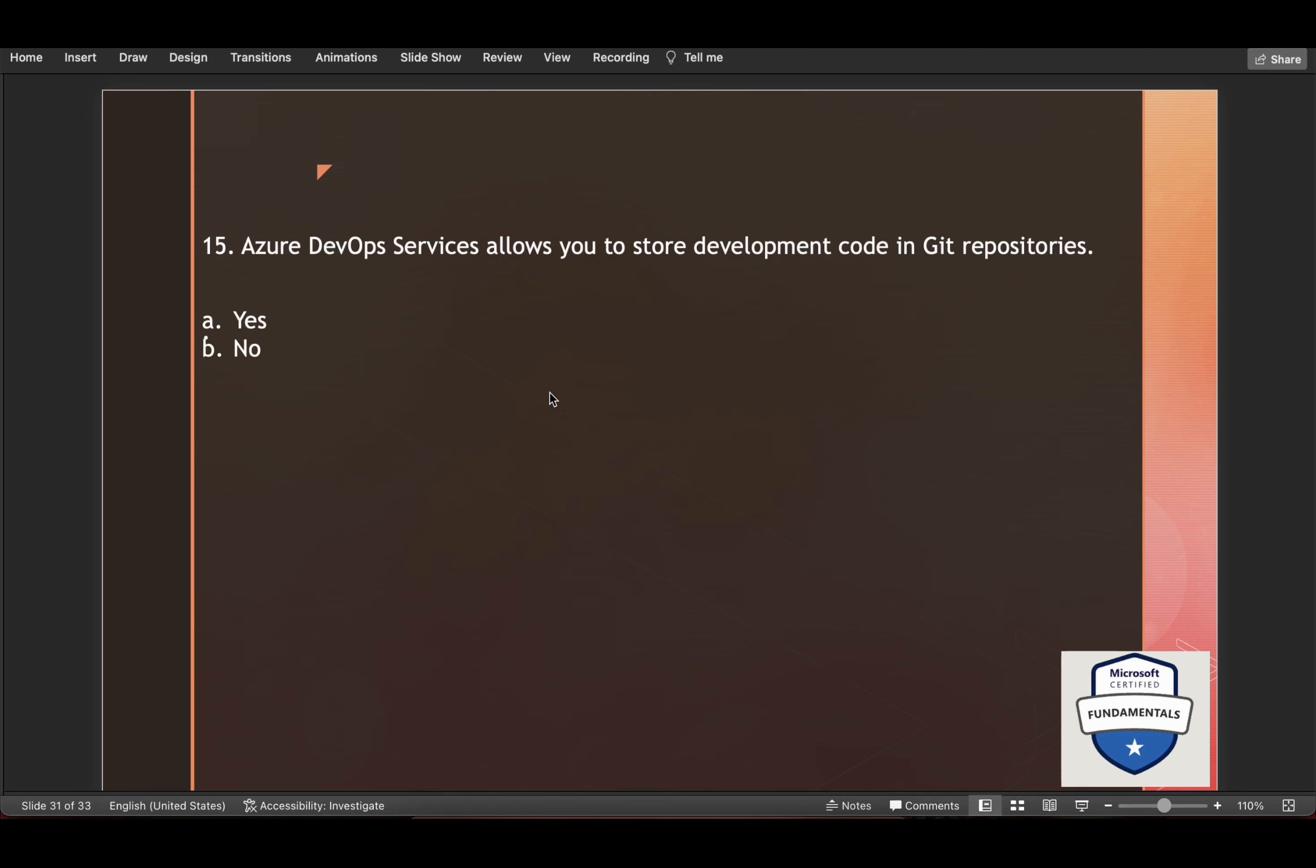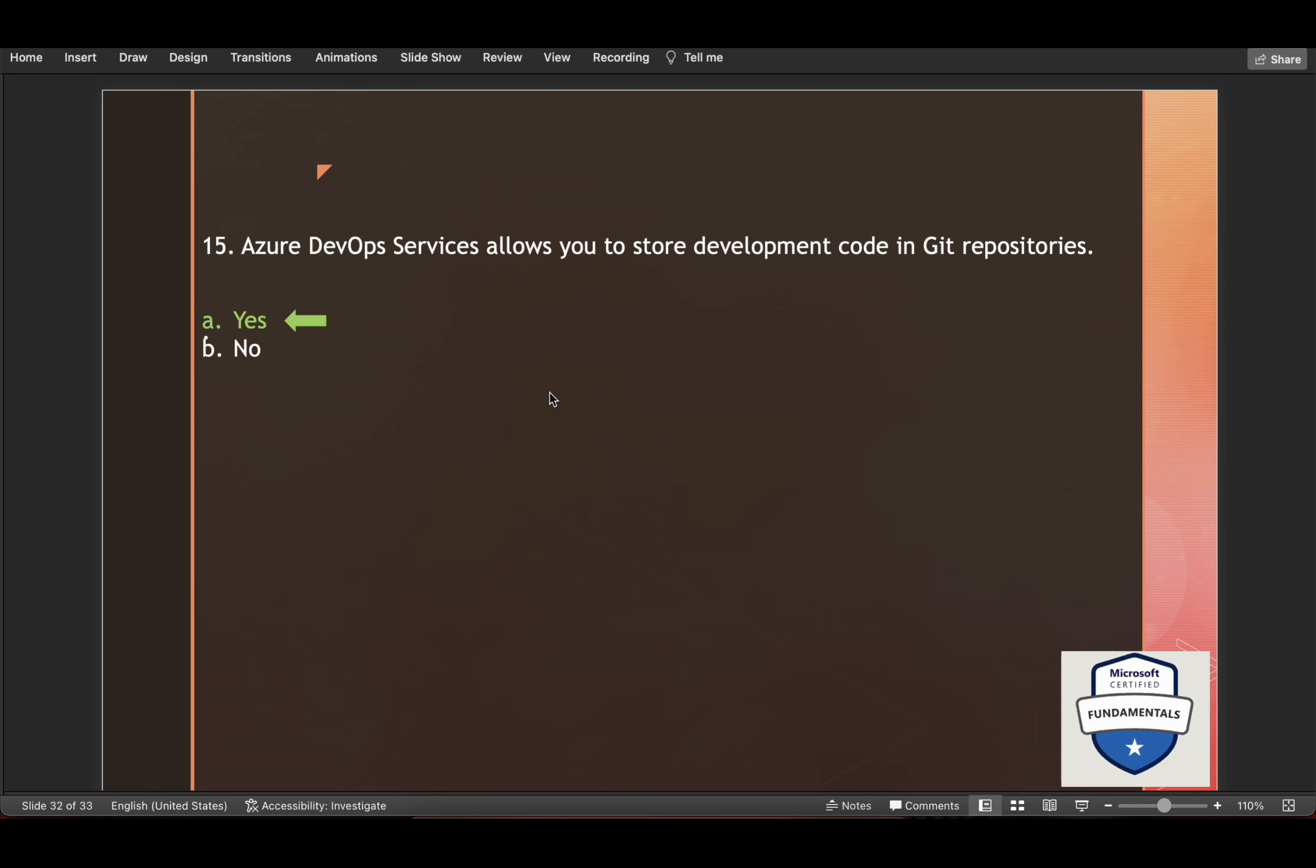Azure DevOps service allows you to store development code in Git repositories. The correct answer is yes. And the Azure Repos feature of Azure DevOps services gives you project cloud hosted unlimited private Git repository. A Git repository is a place where Git is used to record the state of files and directories. The saved state of the code is stored as a history of content changes. And it is a repository format used in many developments. And more on Azure Repos you can read here in detail.